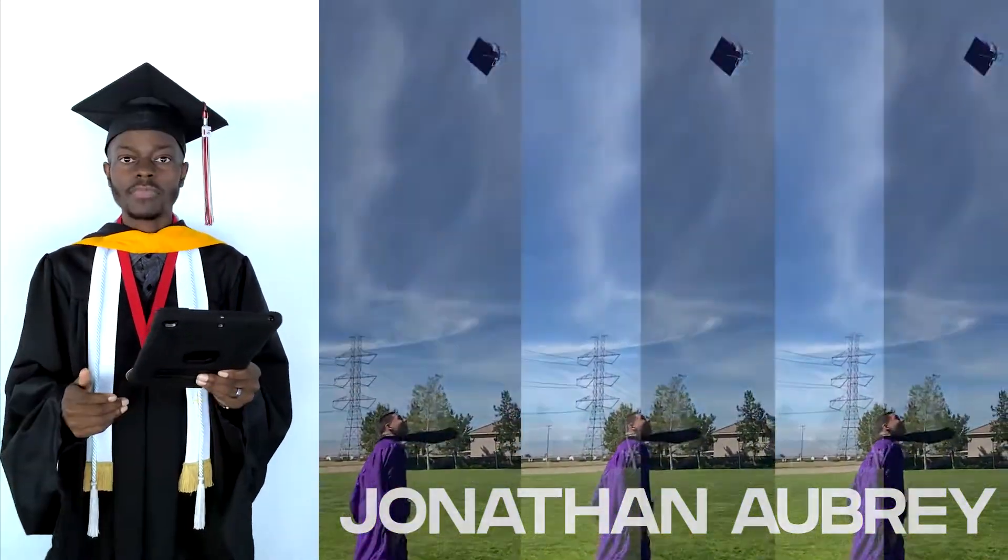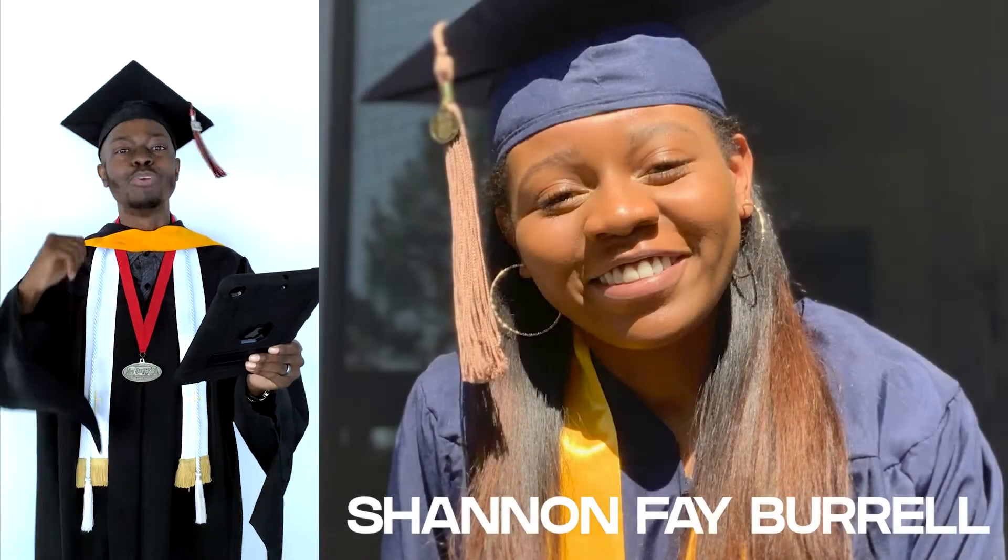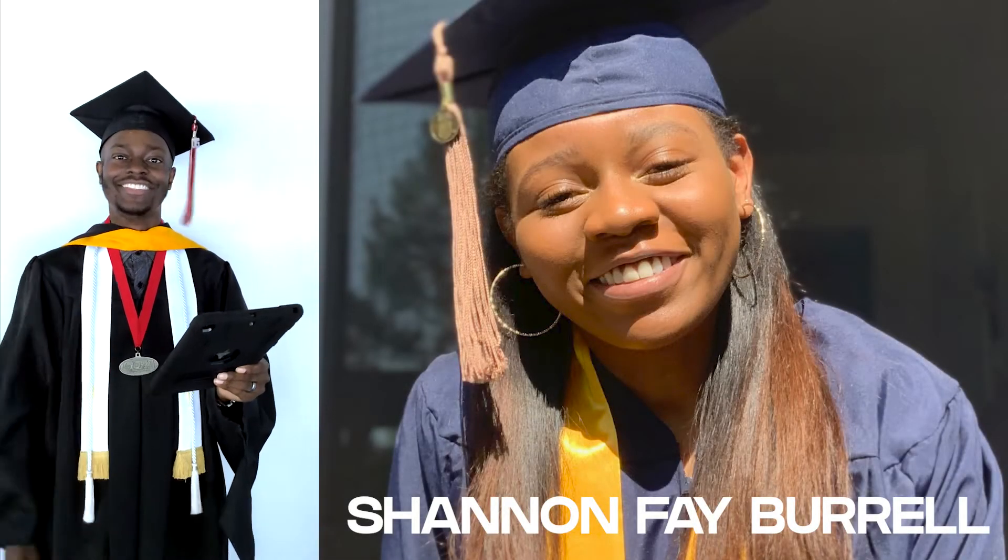And now for our college graduates. Graduating from Northern Arizona University and receiving her Bachelor's of Science in Biology, Shannon Faye Burrell.